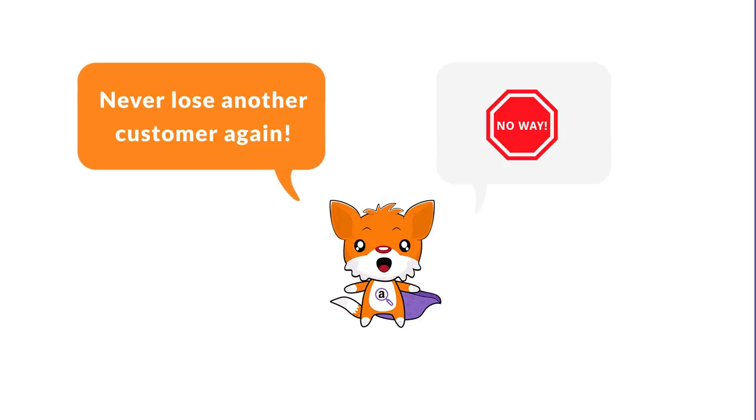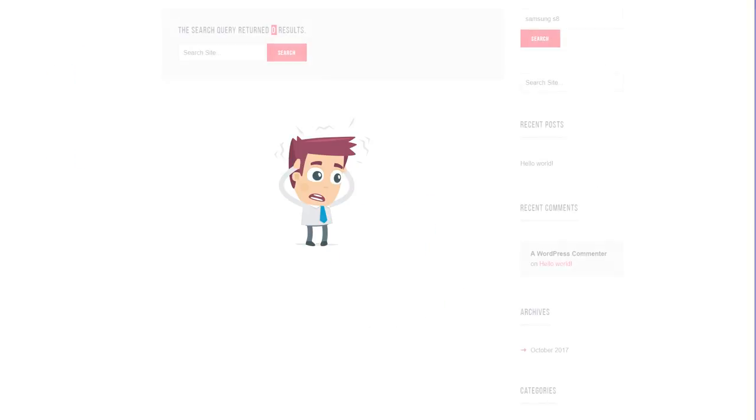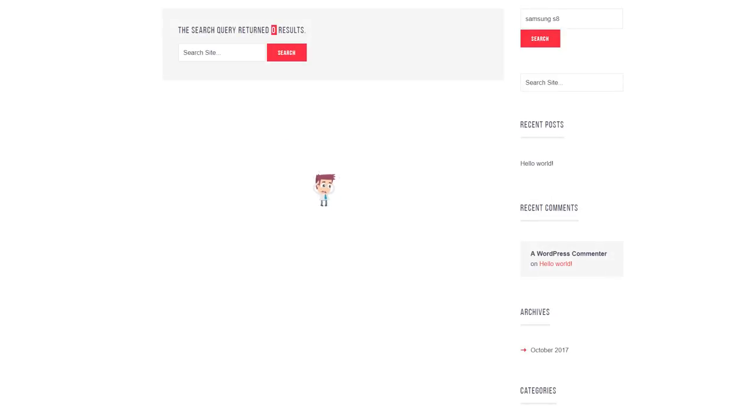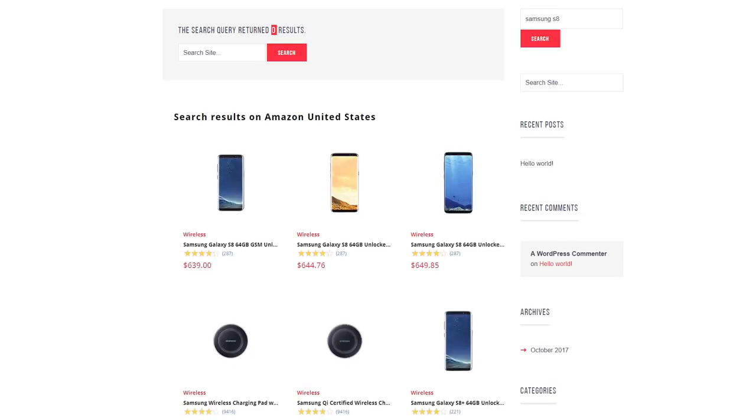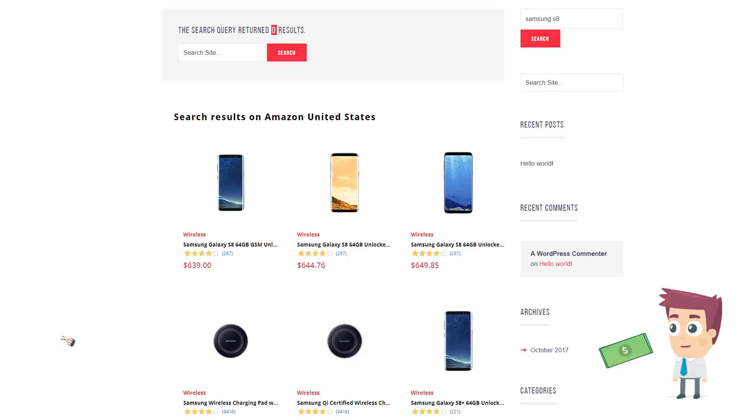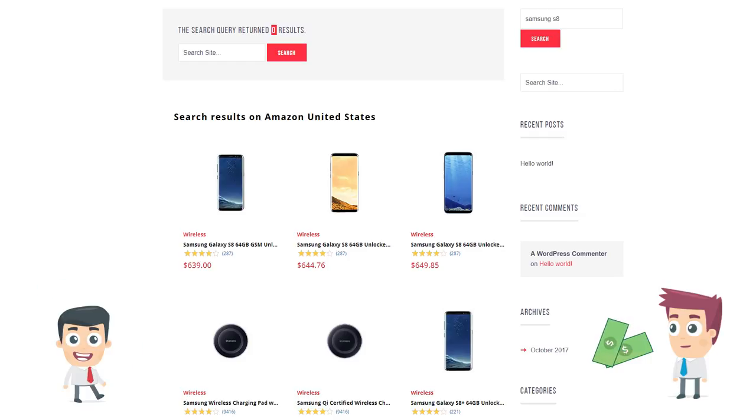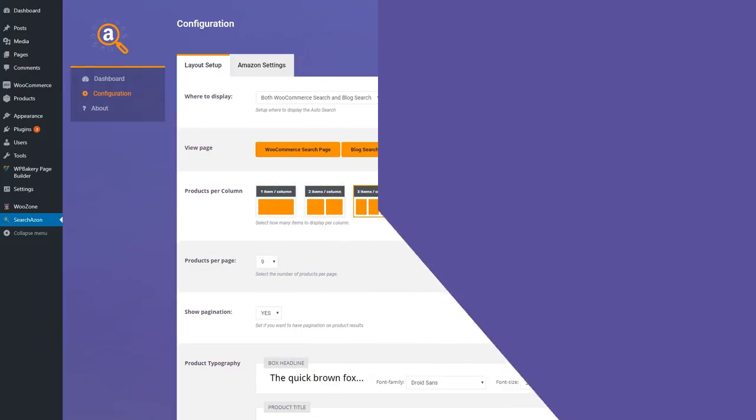No way! This is where Searchazon comes into action. If a customer searches for a product that cannot be found on your website based on that keyword, an automatic search will be launched on Amazon and your customer will get the best results from Amazon right on your website. No more lost or disappointed customers. They get what they want and you will generate extra income from Amazon.